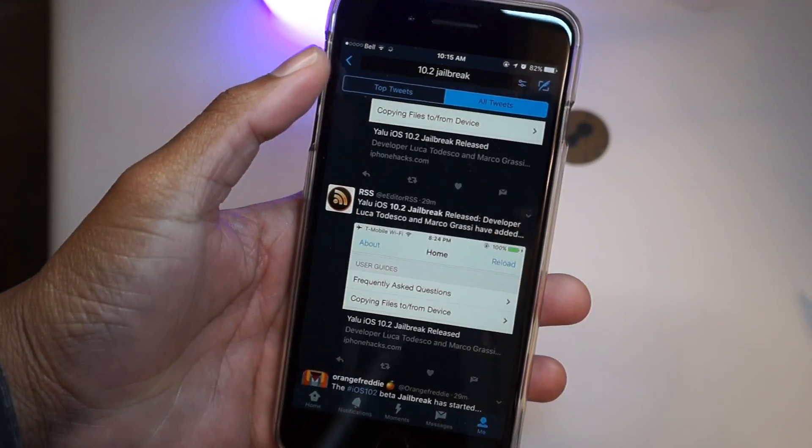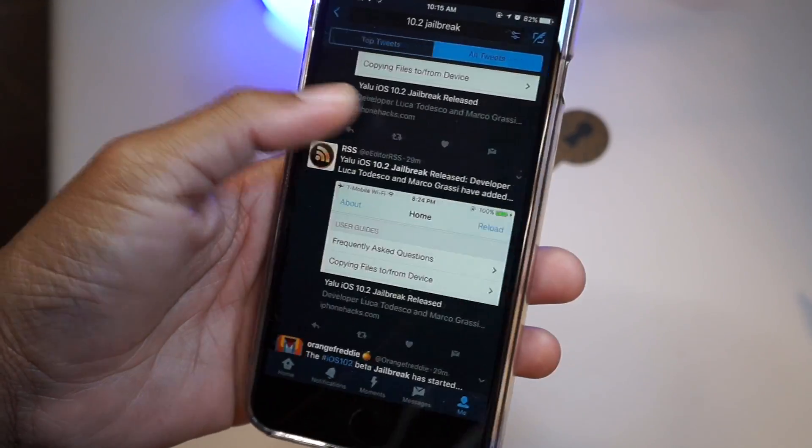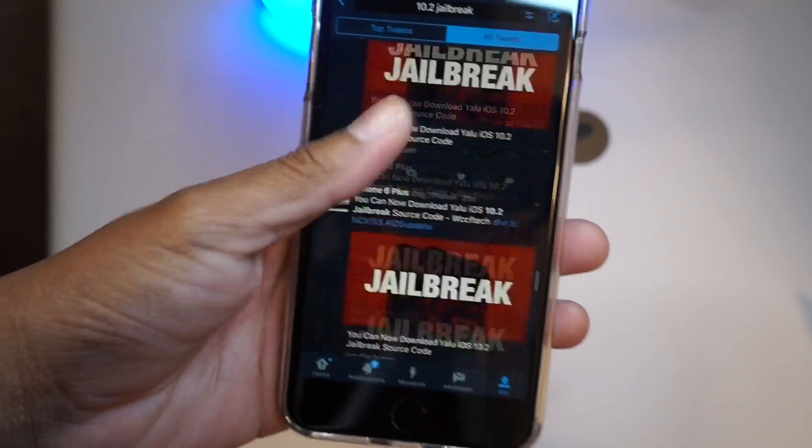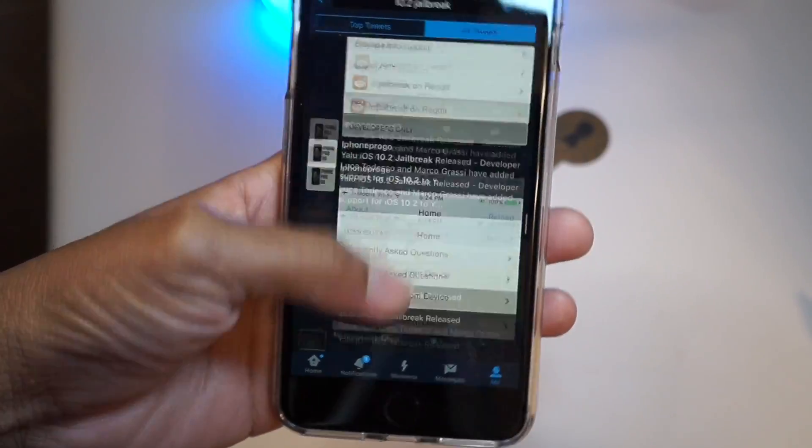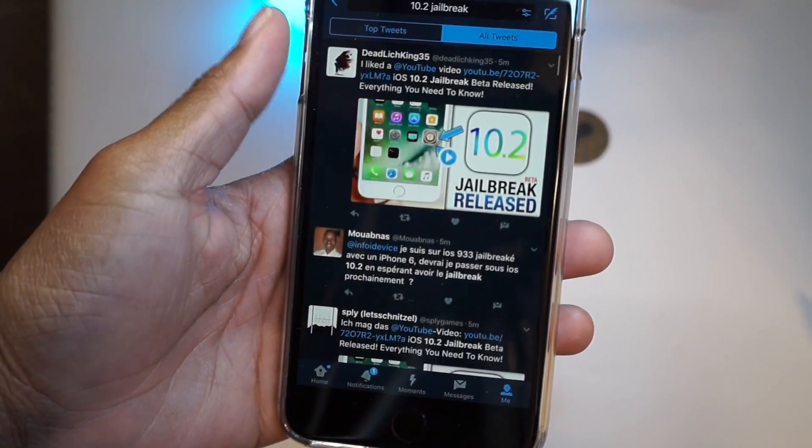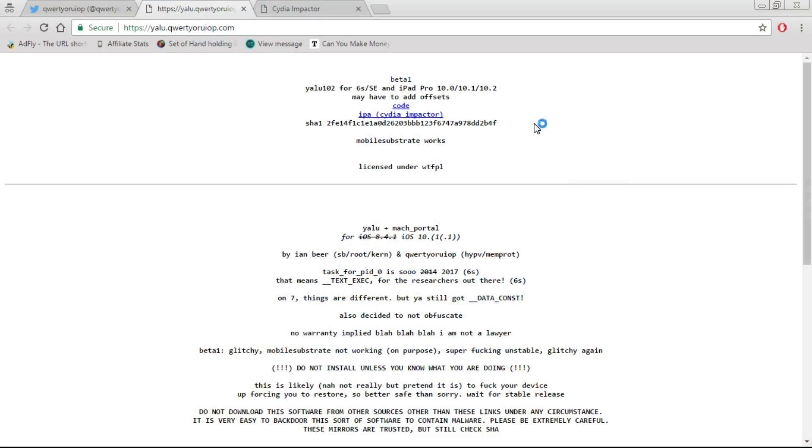I'm not sure about the 5S, but hopefully it comes out for everything. It's not going to come out for 32-bit devices though. Right now we're looking at Luca's web page, and we have the IPA and also the code.